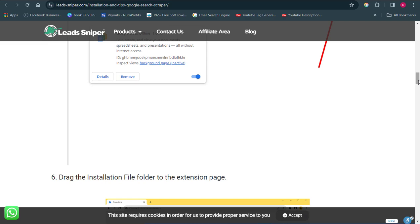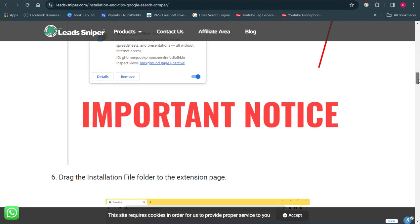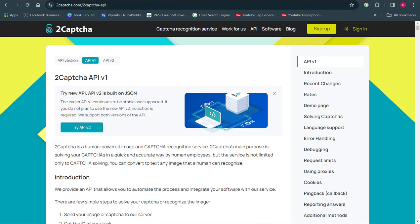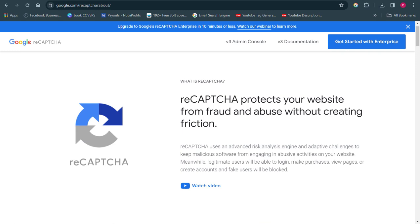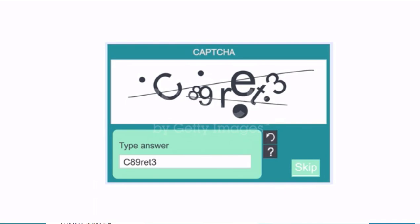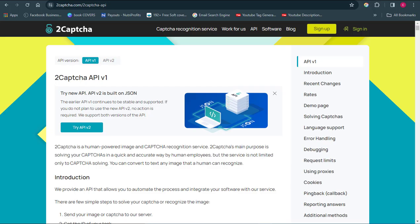Now, if you want to use this tool to start extracting data, there is something we need to consider, and that is known as the 2Captcha service. Google and many other social media sites are very intentional about keeping their users' details, and that is why they give us recaptchas to prove that we are not bots. So once you want to start extracting data from Facebook, you might not be able to do it because of the recaptcha service — that is why we need 2Captcha.